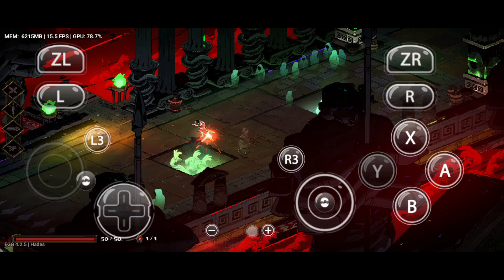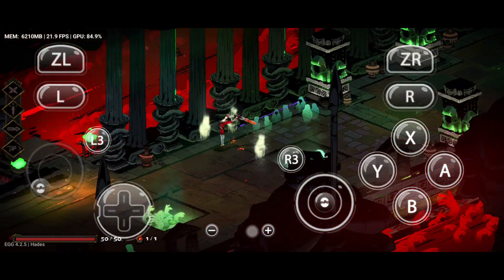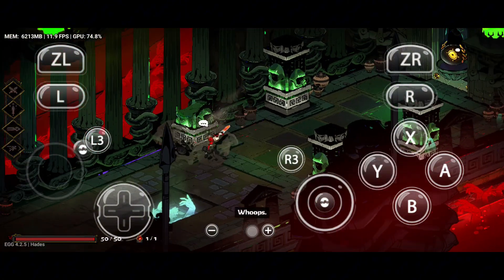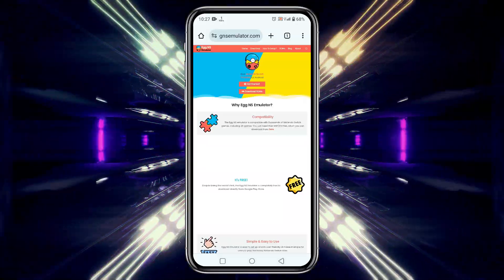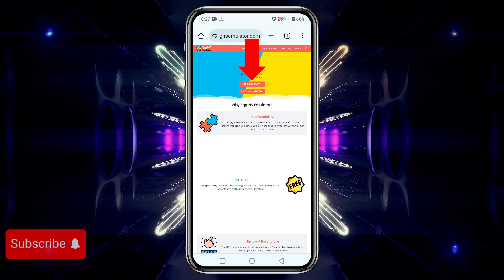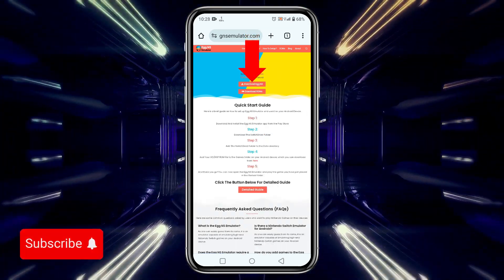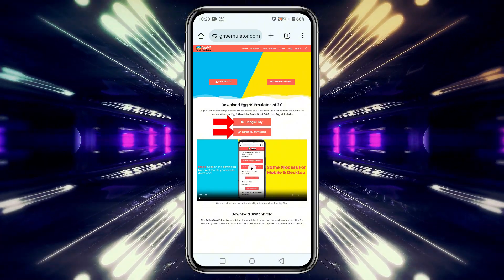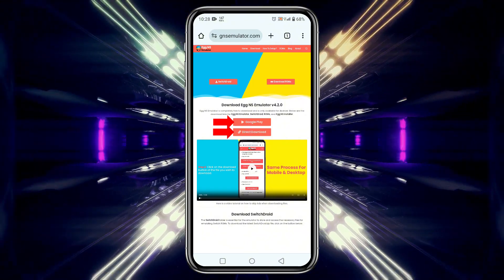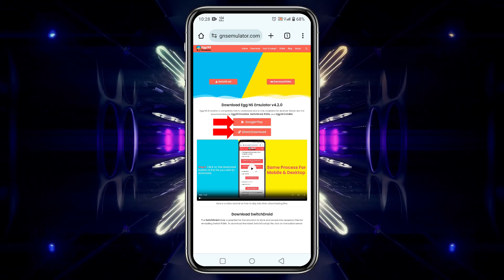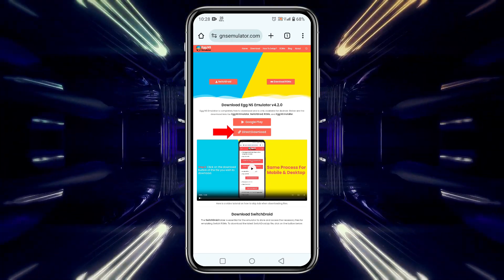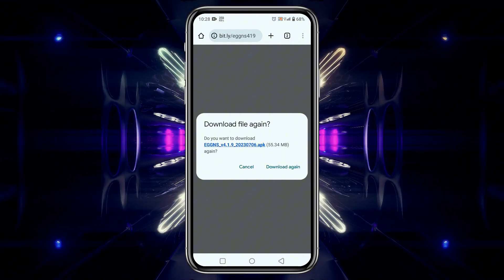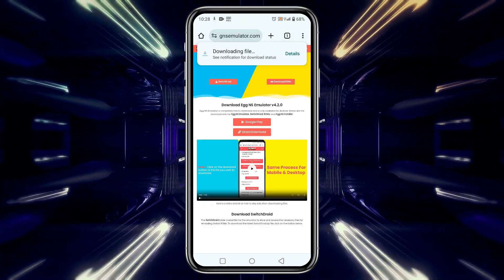Let's get started with the installation. First, head to the official Egg NS website to download the emulator. This is a trusted source, and I'll include the direct link in the description. Once you're on the download page, click the Get Started button, then click Download Egg NS. You'll have two options: downloading it from the Google Play Store or directly from the website. I prefer the direct download method, so tap on that and wait for the download to begin. The APK file size is around 50MB, so it should download quickly.